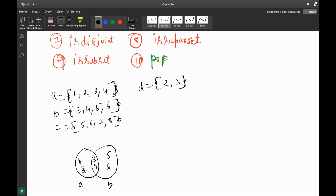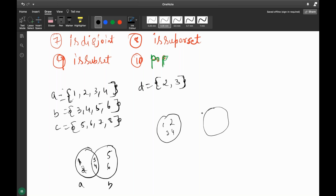Is it disjoint? No, it is joined, because you have a common element — that's why it is joined, not disjoint. For disjoint, for example, A equals {1, 2, 3, 4} and C equals {5, 6, 7, 8} — there is no common element between them, and that is called disjoint. There is no join between both things.